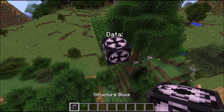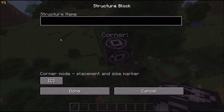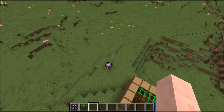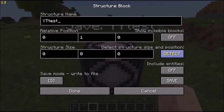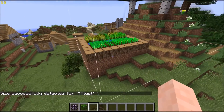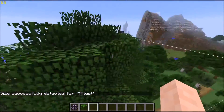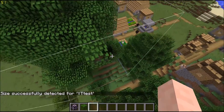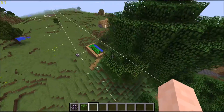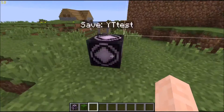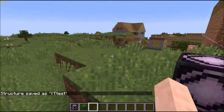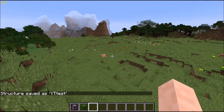Place some leaves to give us something to build on. Set this to corner, do that, then hit detect — and there we go. Now we have that selected, so then we can hit save, and it has saved it.